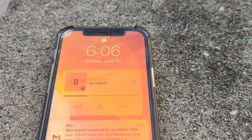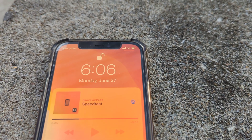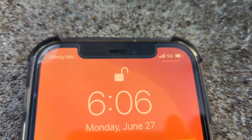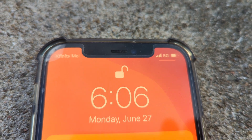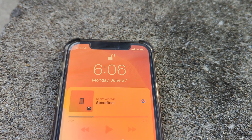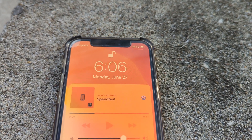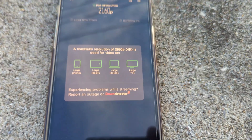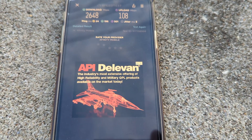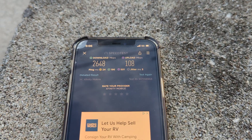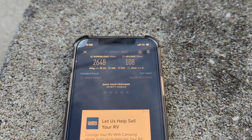Let me know what you think of the testing — comment down below, like, share, subscribe for more, and turn on bell notifications to never miss an upload. Xfinity Mobile testing is on deck with more coverage to come. All links in the description box — thanks for watching.